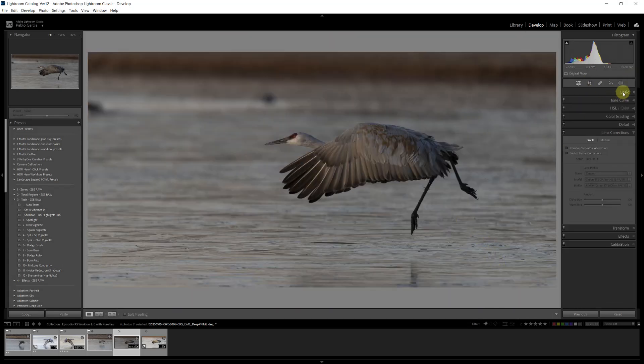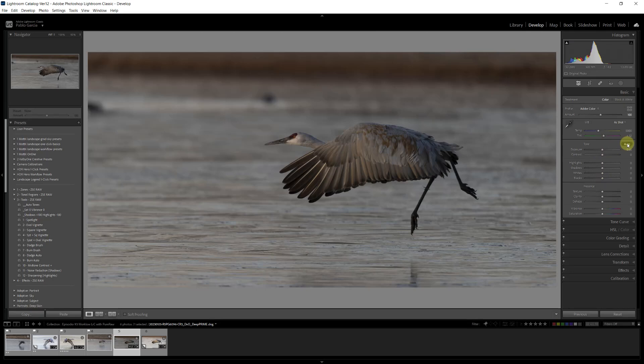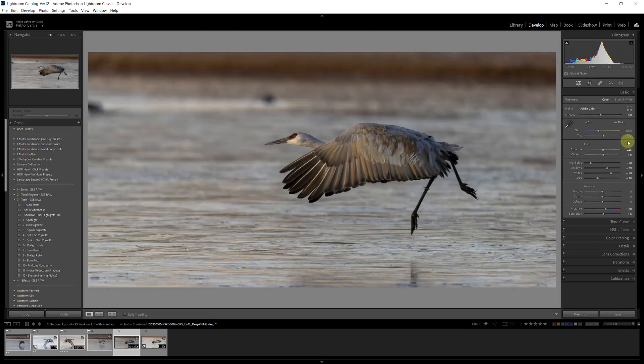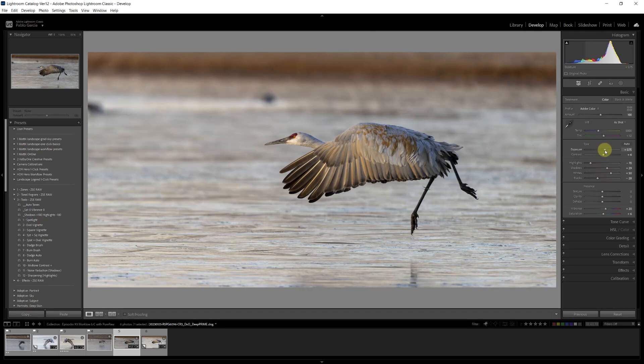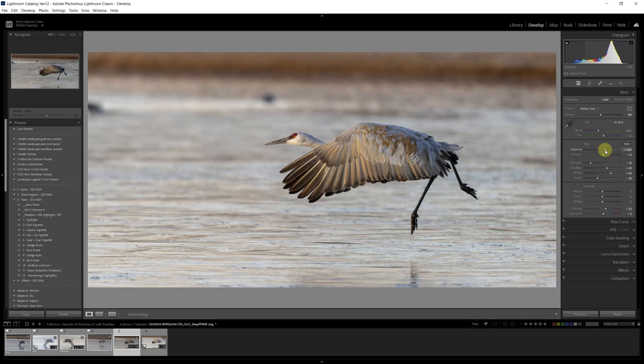Now we need to adjust the light. You can do it manually, but I find myself now very often using the Auto Tone. That does a very nice job. Sometimes you have to tweak it. I'm going to give it a little bit more exposure. I'm looking primarily at the bird and also how it relates to the background. Something like that. Highlights looks good.